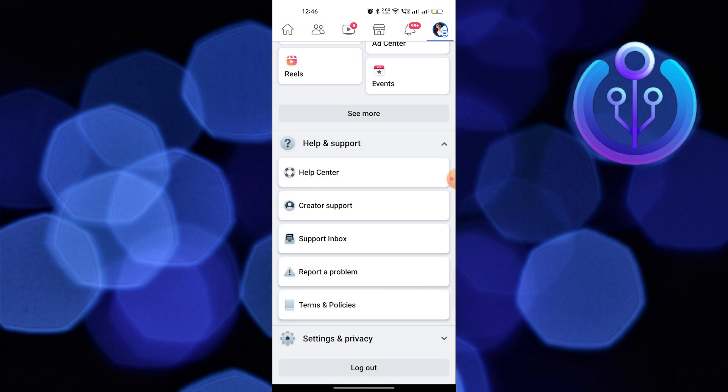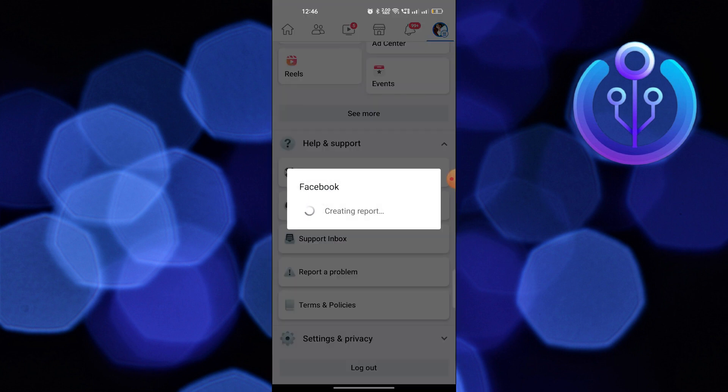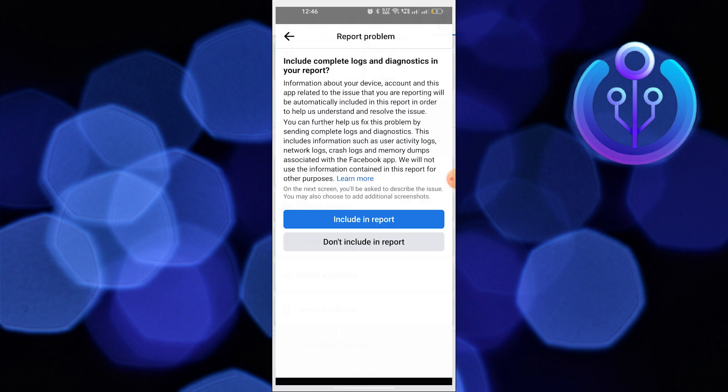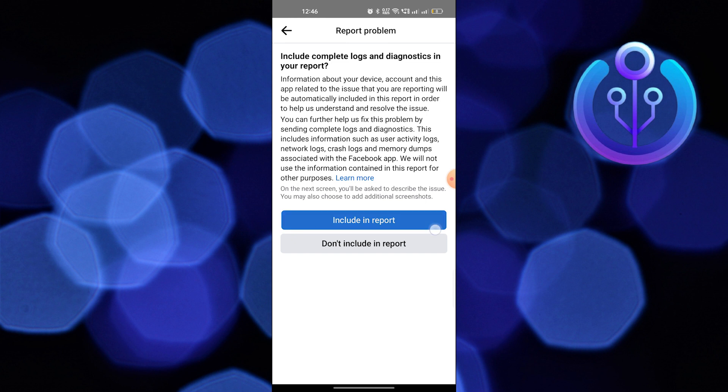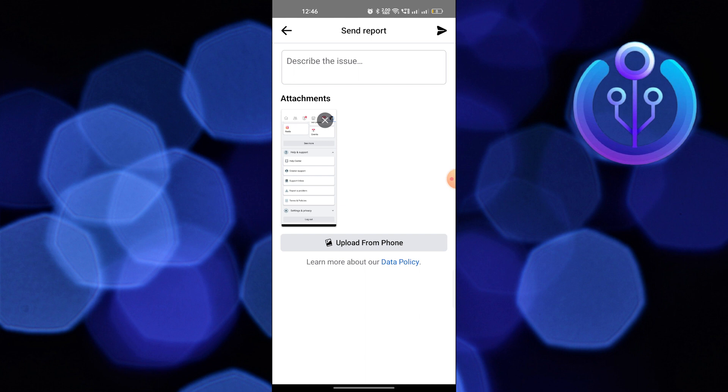Go back and tap to report a problem again. Tap on report problem, select include in report, select the Marketplace and add attachment with the report.